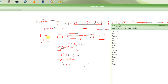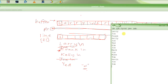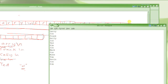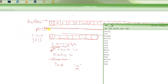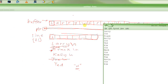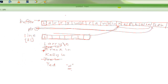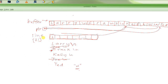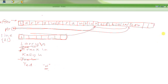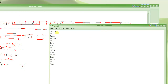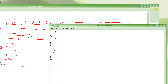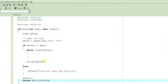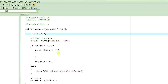We also need a string variable called 'line' where we are going to be reading one line at a time. So: buffer will hold the entire file contents, the output pointer will point to the next location in the buffer where the next line is going to go, and 'line' itself will be the string used to read one line at a time from the file.